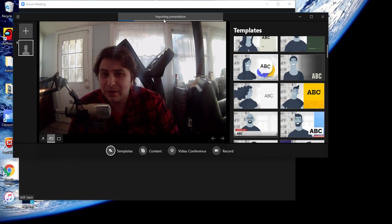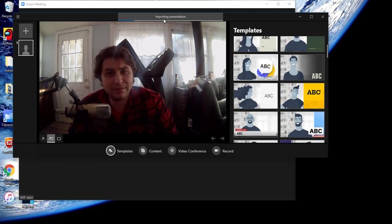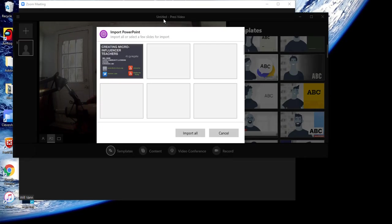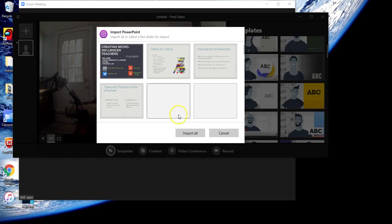This is something you want to have ready ahead of time before you launch your Zoom lesson. Just to give you an idea, a 44-slide presentation took about three minutes to import and convert.